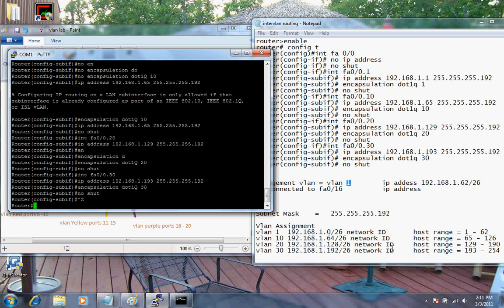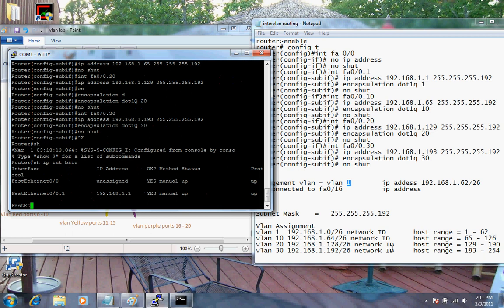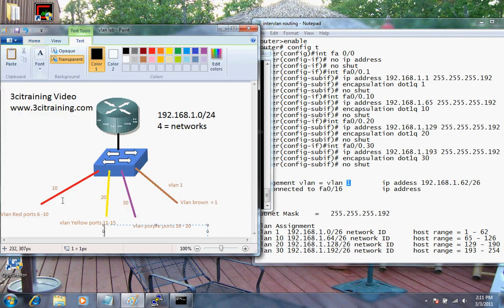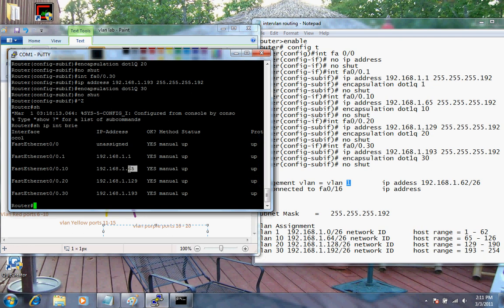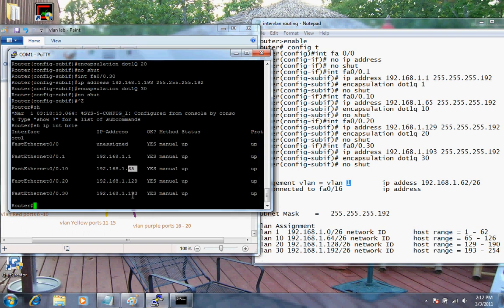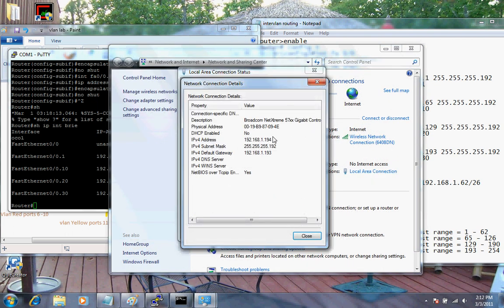From here, I'm going to issue the show IP interface brief command to get a brief summary. We can see all these sub-interfaces. These are important addresses: a host connected to port 6, which is VLAN 10, would have a default gateway of .65. Since my host is on port 16, which is part of VLAN 30, my host's default gateway would be .193. We can verify that - opening network details, we can see the host address is .194, the gateway is .193, and the subnet mask is 255.255.255.192.